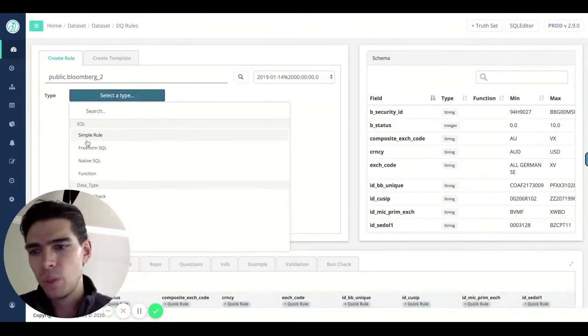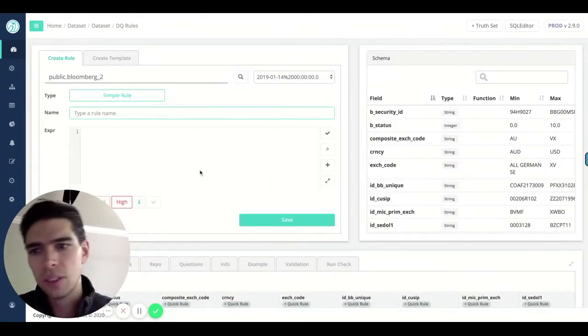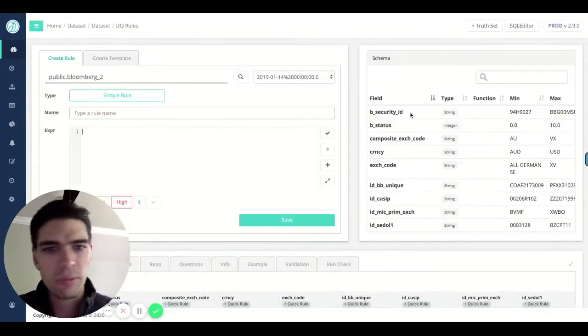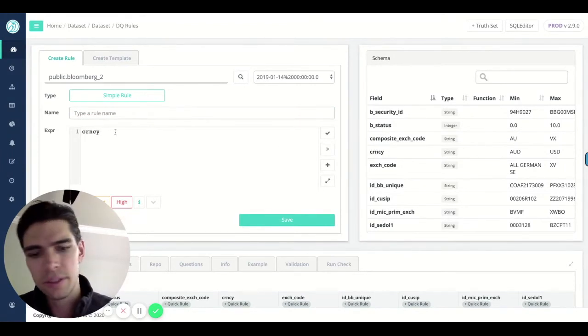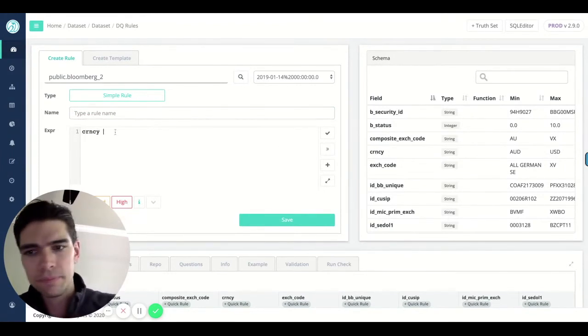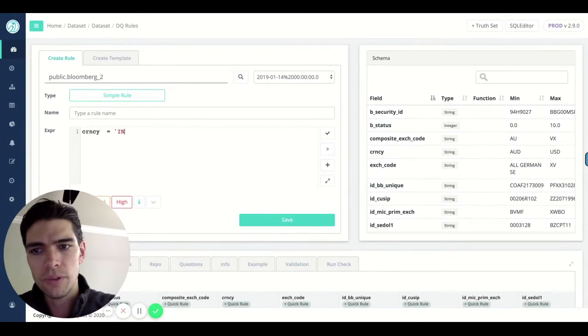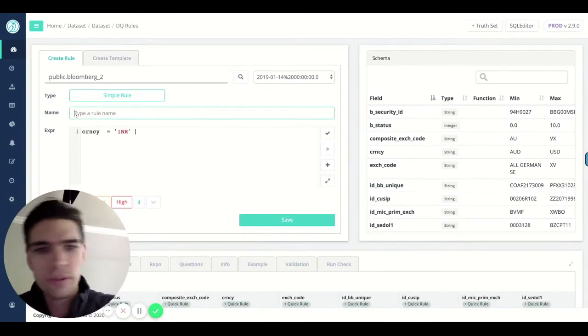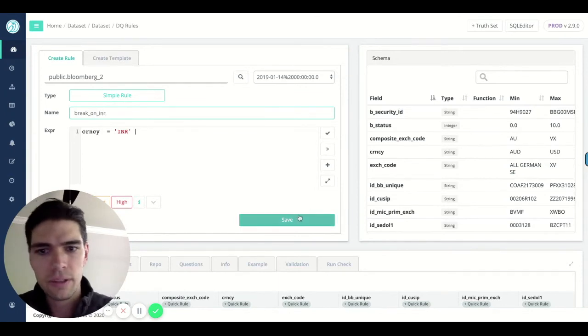Moving along, we can graduate to something a little more complex. So we could say, the currency, if this equals, last time we had some Indian rupees, that should never be the case. Break on INR.